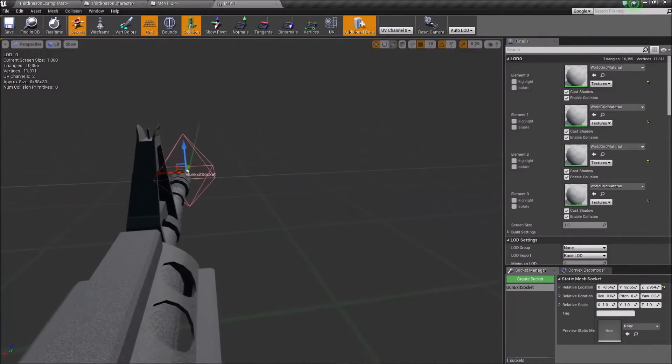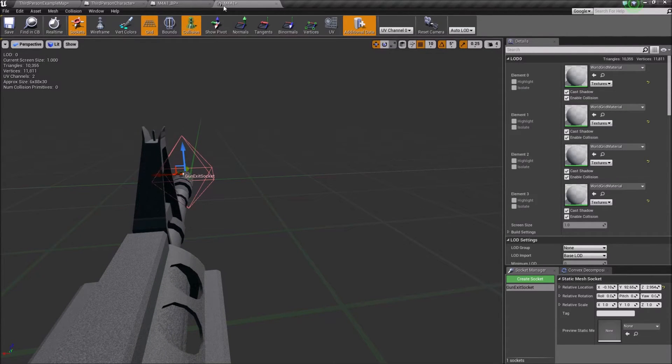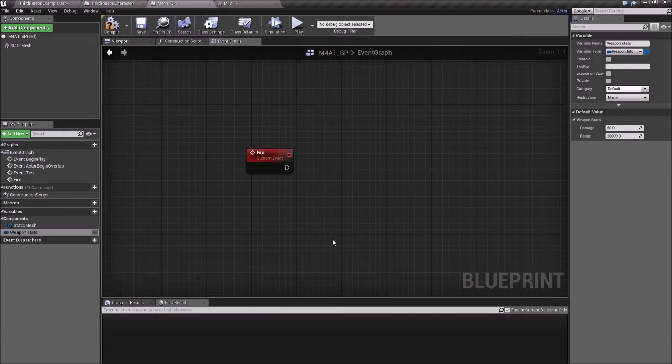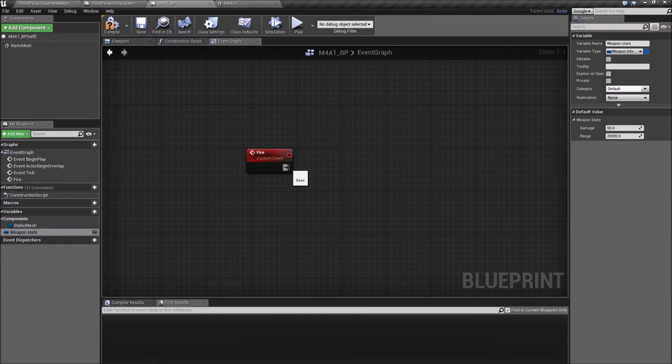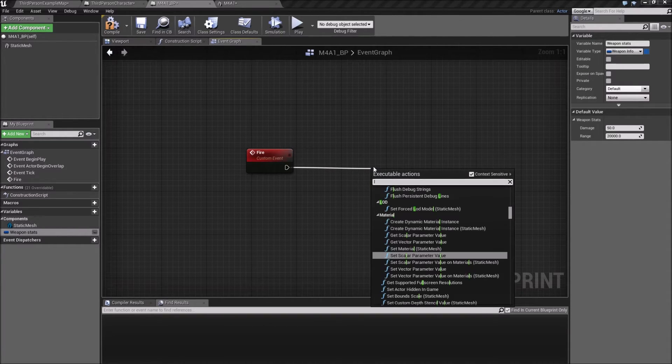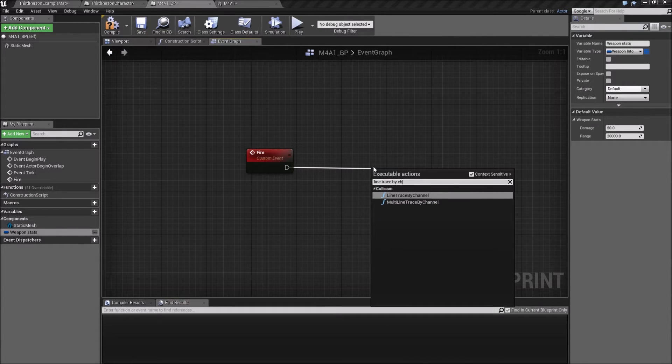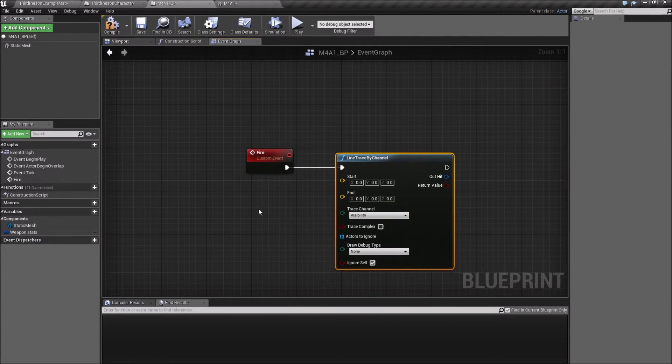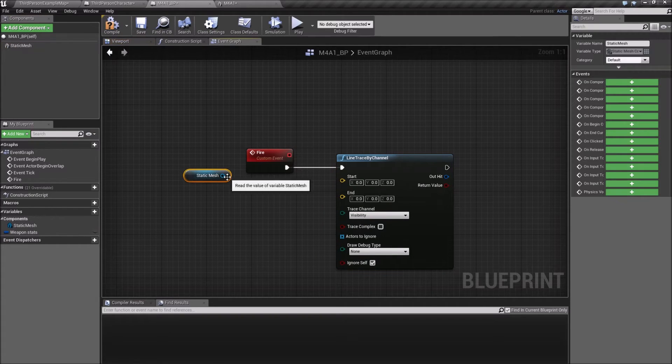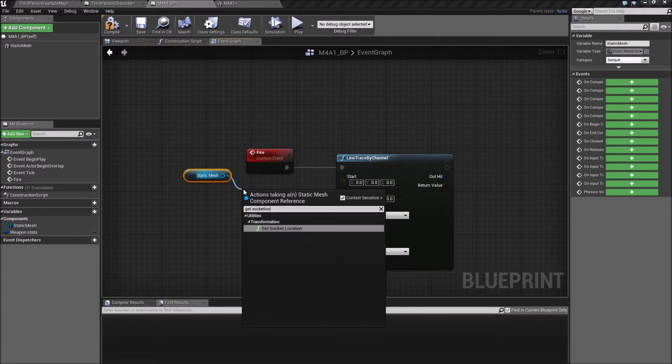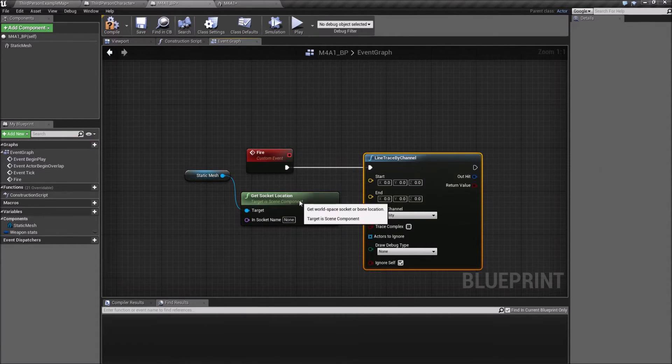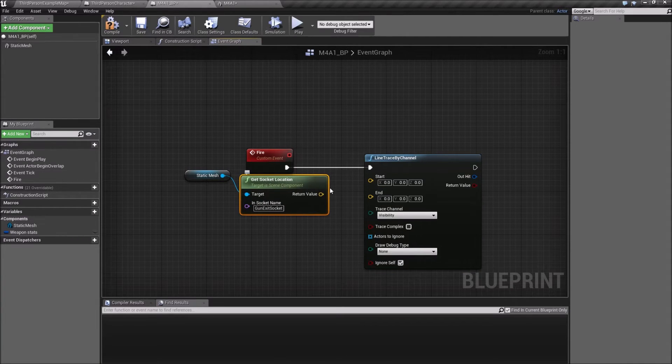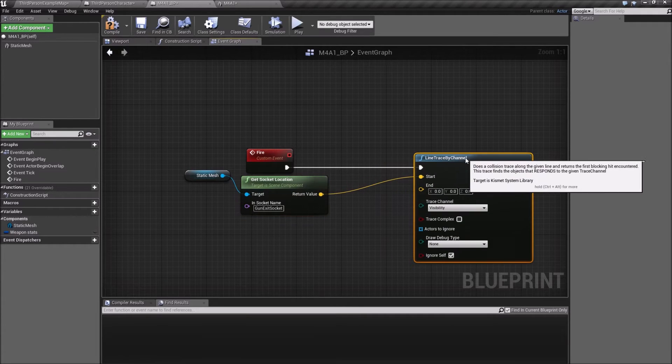When we fire the gun, for this I'm just going to use a line trace by channel. Let's get the location for that gun exit, so get socket location for the gun exit, and plug that in to the start of this.